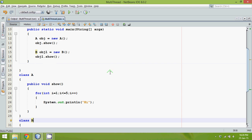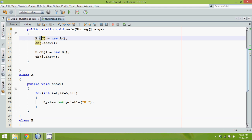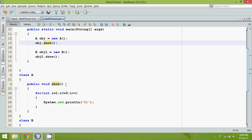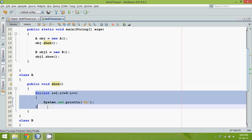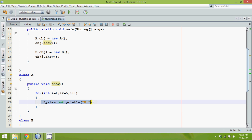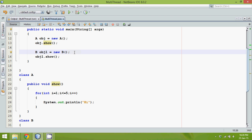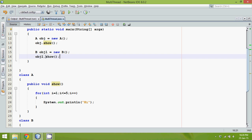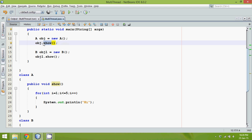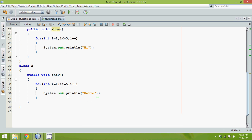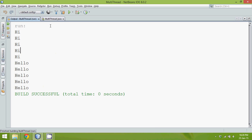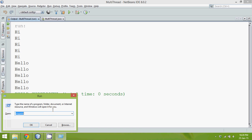Now if I run this code, when I say obj.show(), the pointer will jump to that method, execute the statement five times, and once that method is done the pointer will come back and then call the next show. That means the second show executes only after the successful completion of the first show. So you get five times 'hi' and then five times 'hello'.